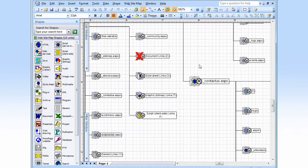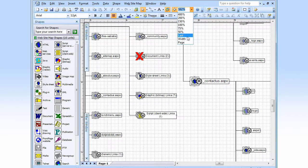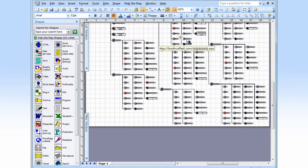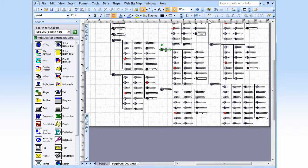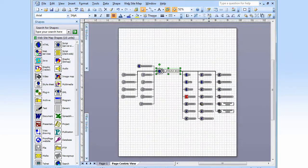Let's say you want to focus on a specific web page. Here's how you do it. You select it. You go up to the Website Map menu, View, Page Centric. Visio opens a new page that's centered on your selected file, showing the connections in and out.